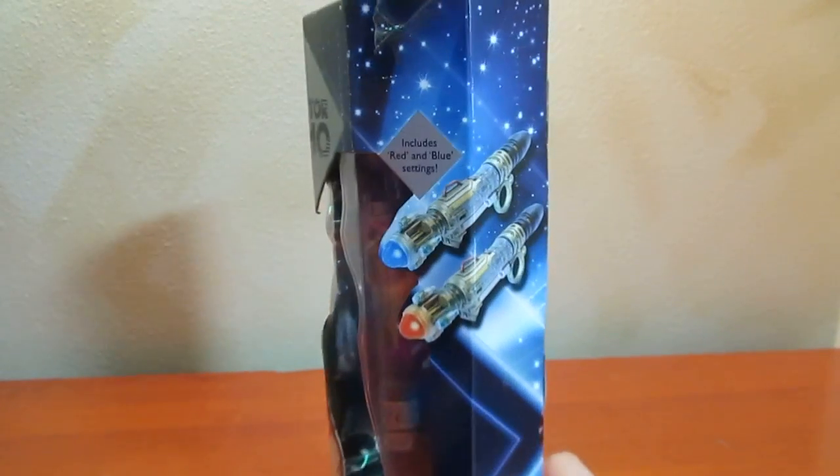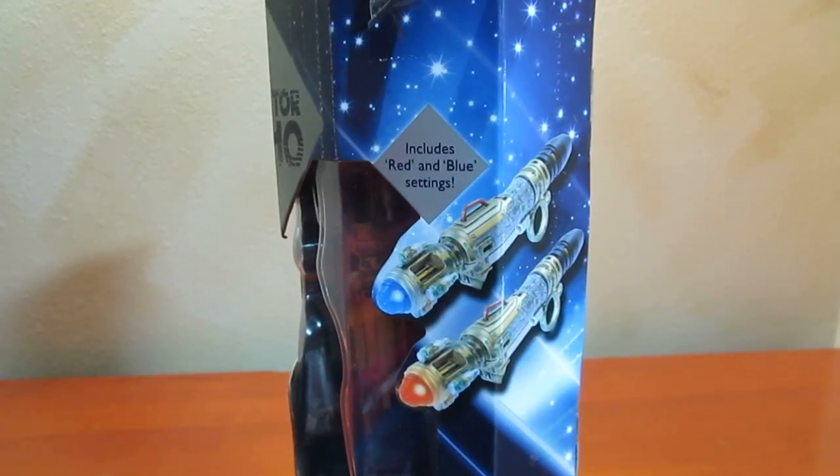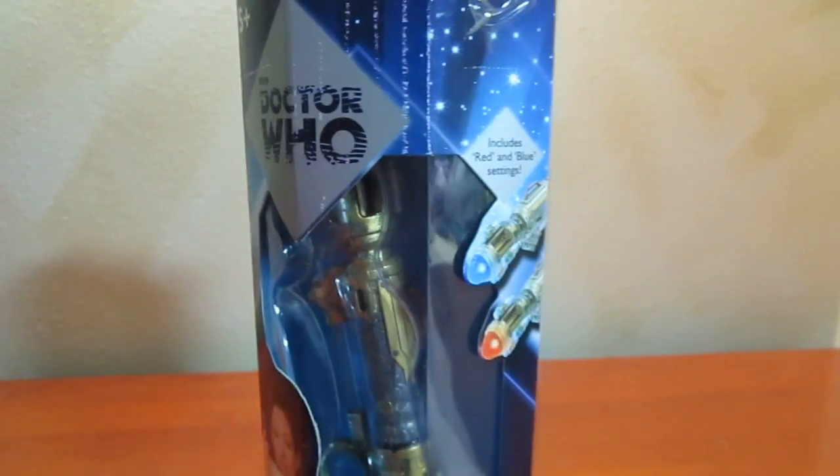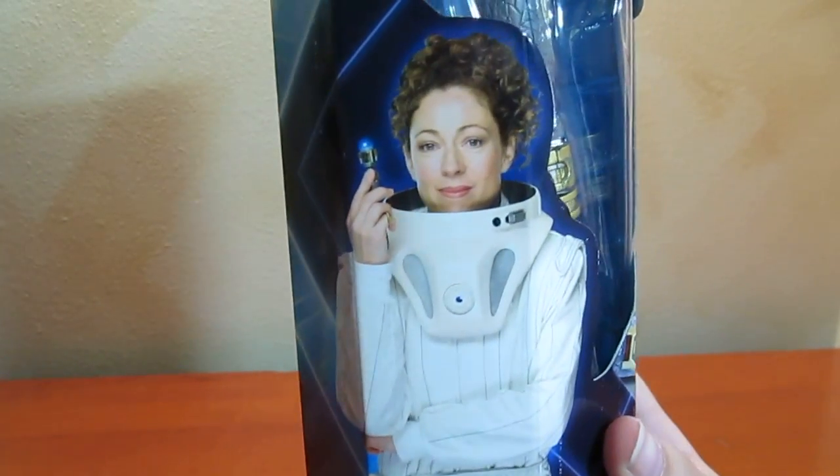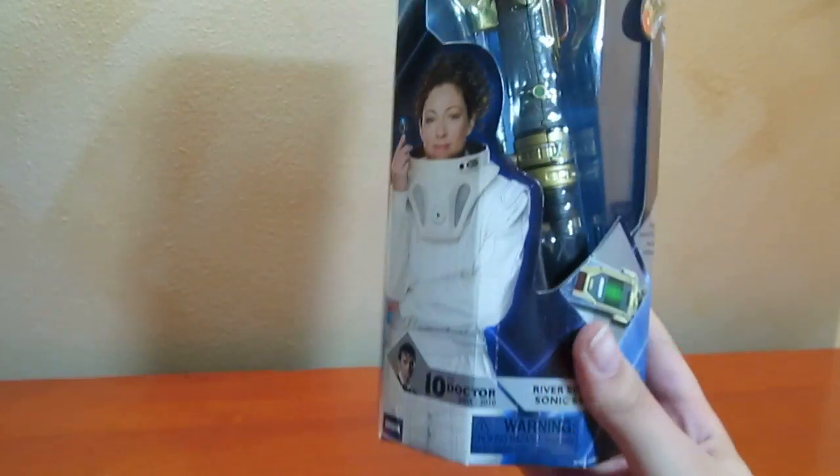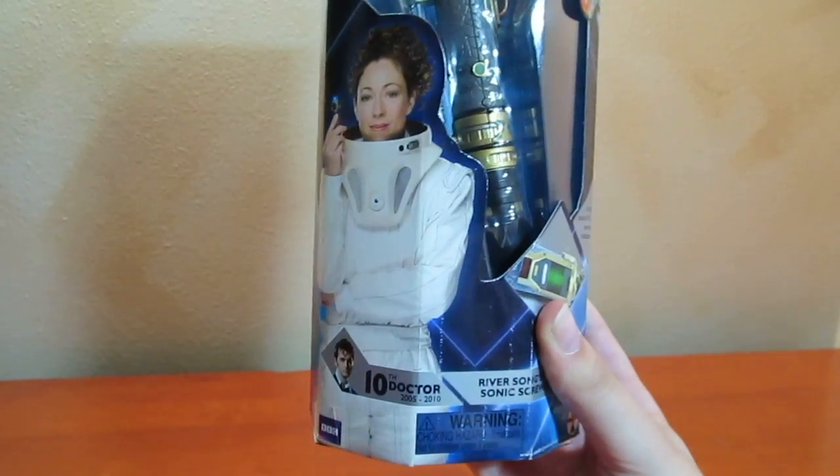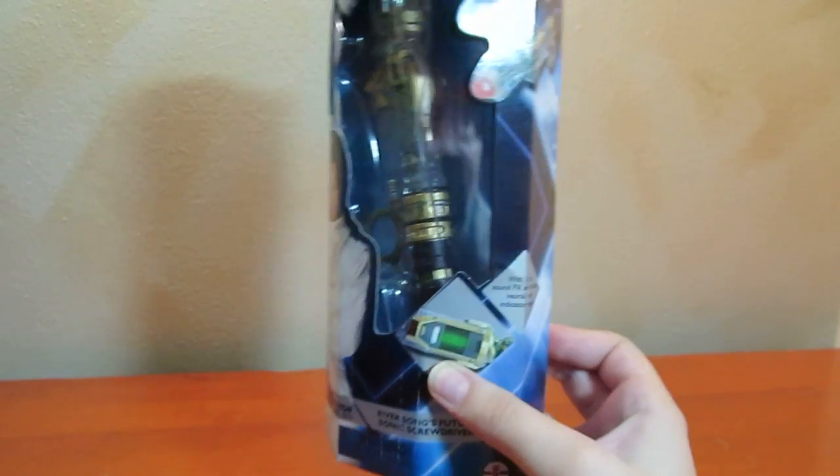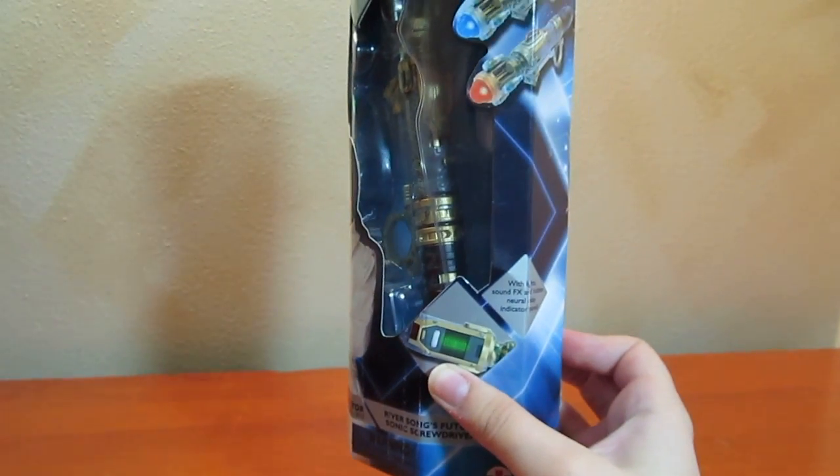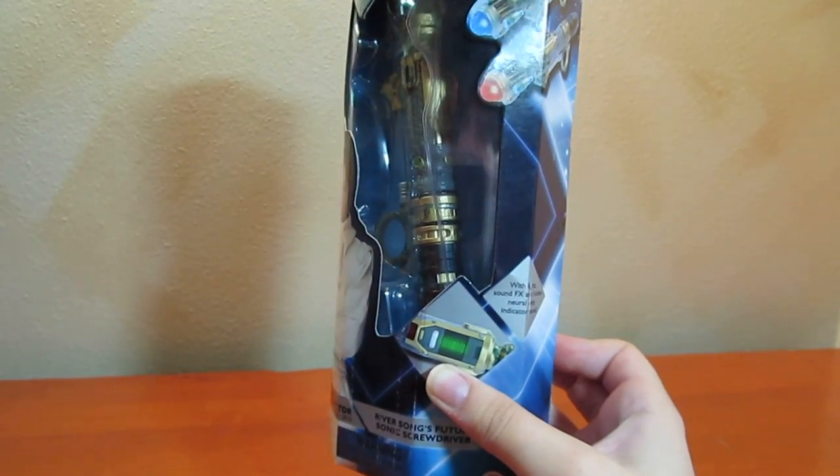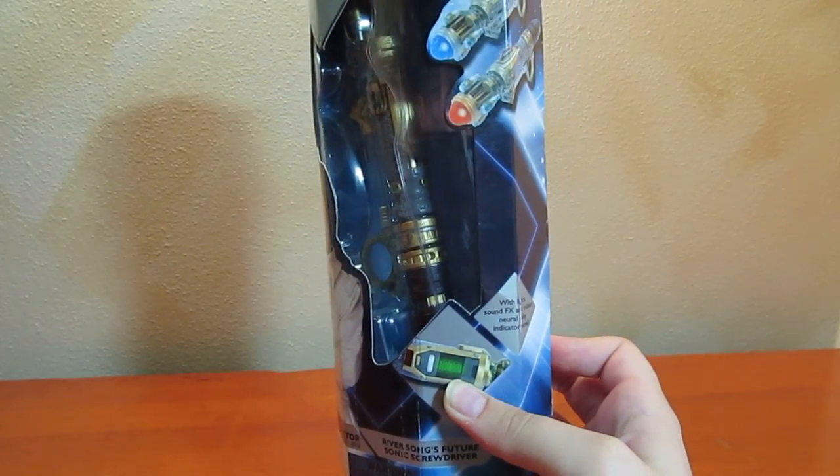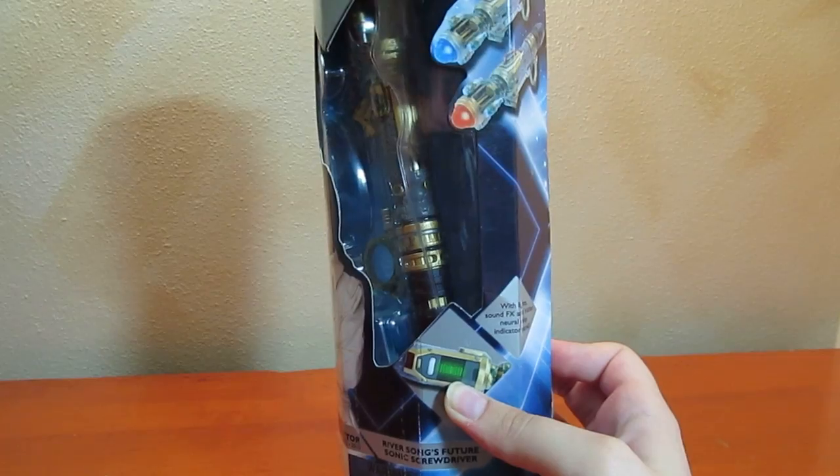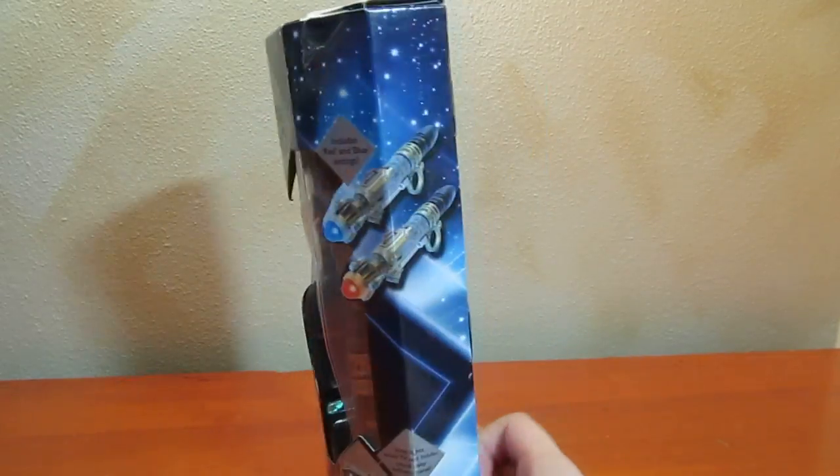It comes with red and blue settings, a nice picture of River. It's the 10th Doctor. It also has the neural relay indicator panel from the library episode.